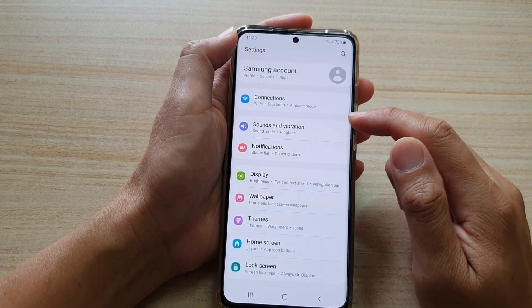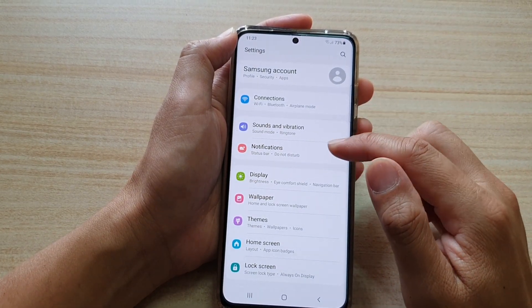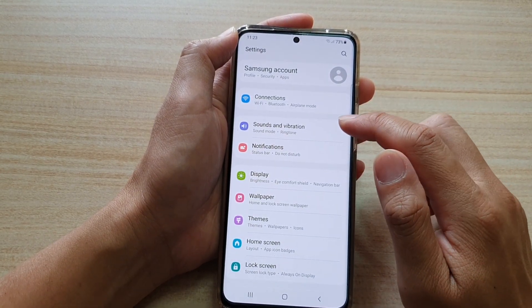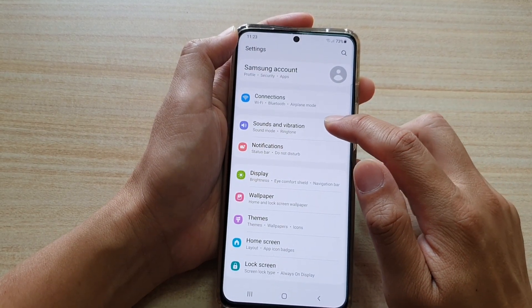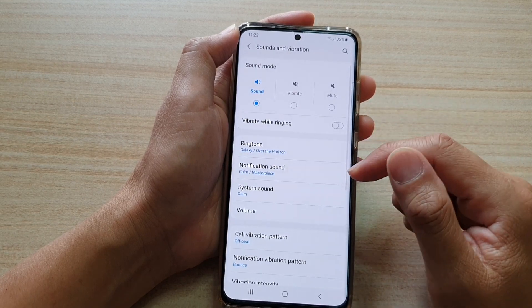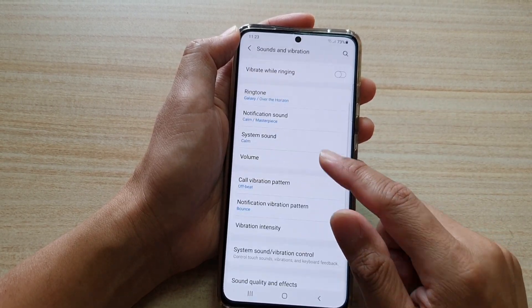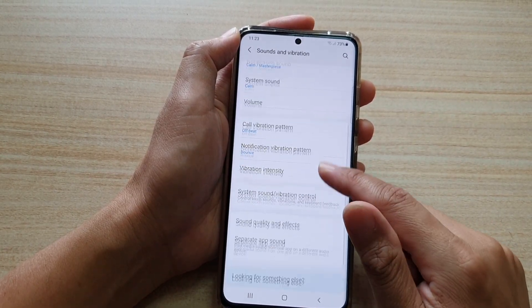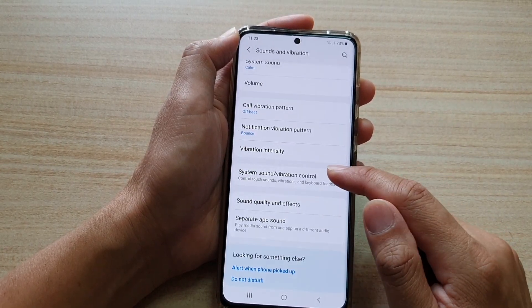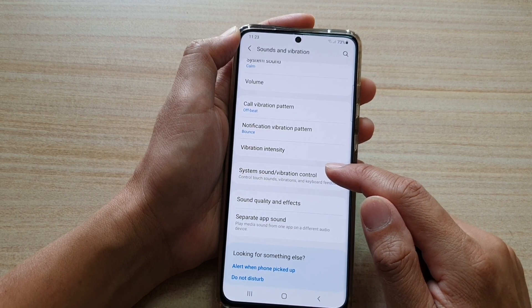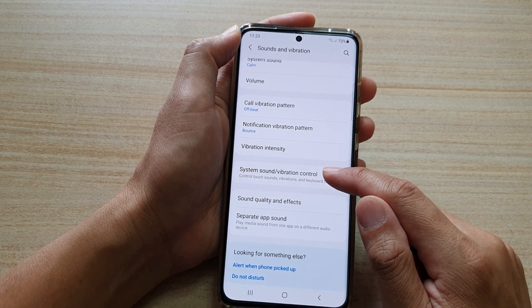Next, we're going to tap on sounds and vibration. Then we go down and tap on system sound or vibration control.